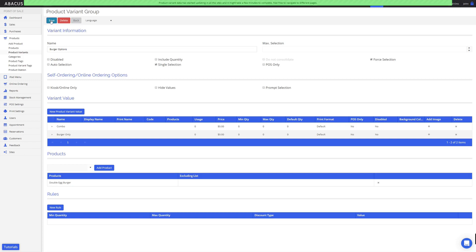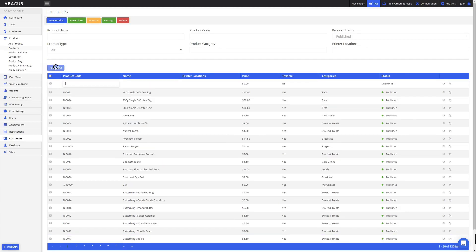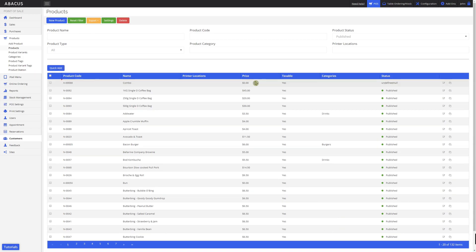To create the combo product, I'll go to the product subcategory. Now I'll use the QuickAdd function to create the combo product. I'll leave the product code blank, as it'll be automatically generated for me. For the name of the product, I'll enter Combo. Now that I've created the combo product, I need to link it to the combo variant value.